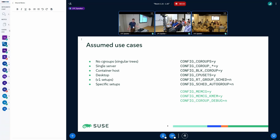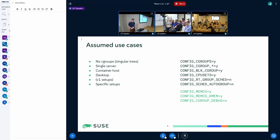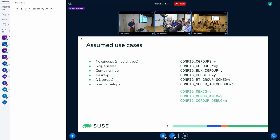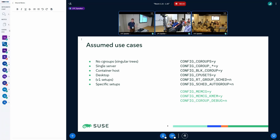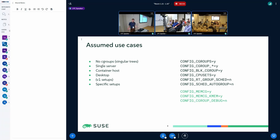Then there are desktop use cases which have some specific scenarios when they can be also containerized. Then there are v1 setups referring to the v1 version of cgroups, which I put in parentheses because they either run into the same issues as v2 setups or I hope there will be migration away from that. Then there might be some specific setups that don't come to my mind, and if you have those, I would like to hear about where cgroups cannot be used effectively.